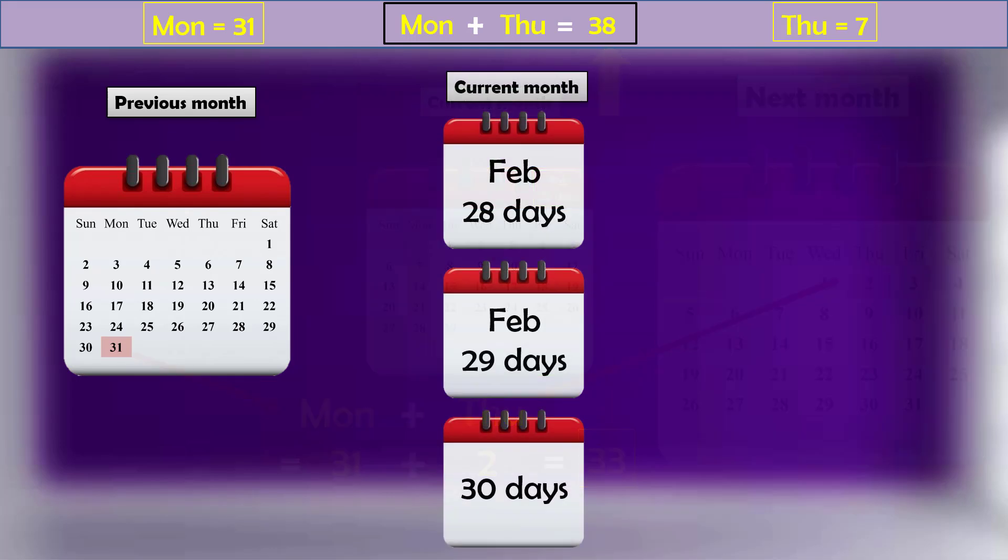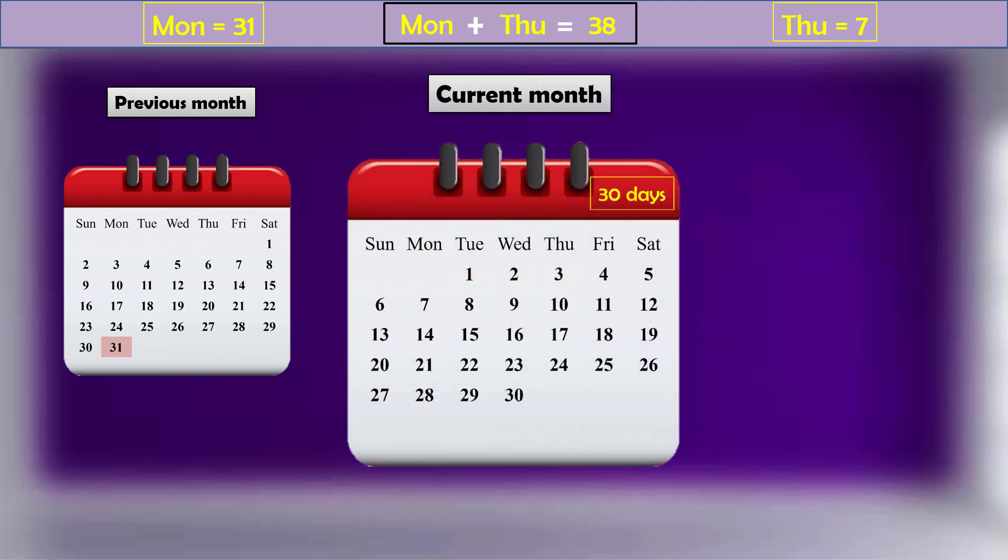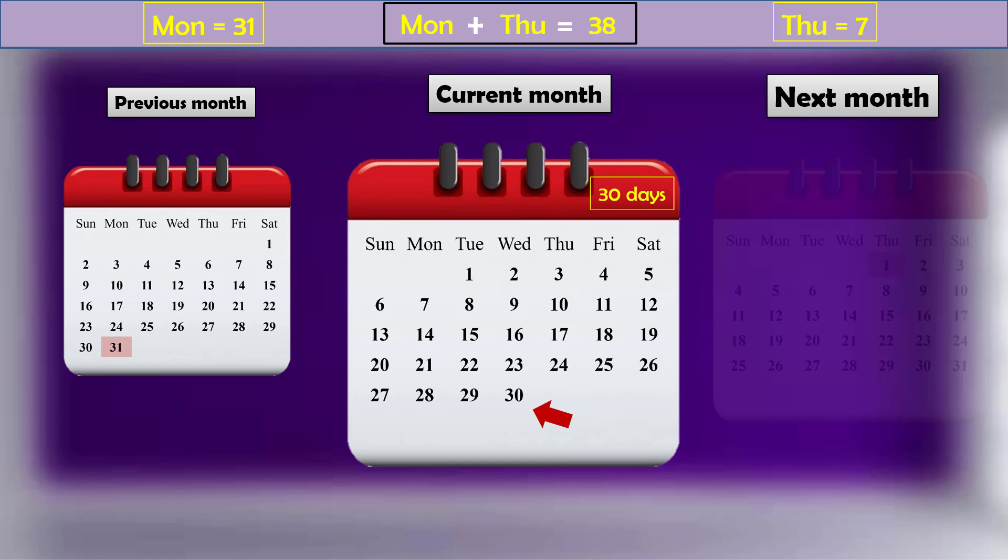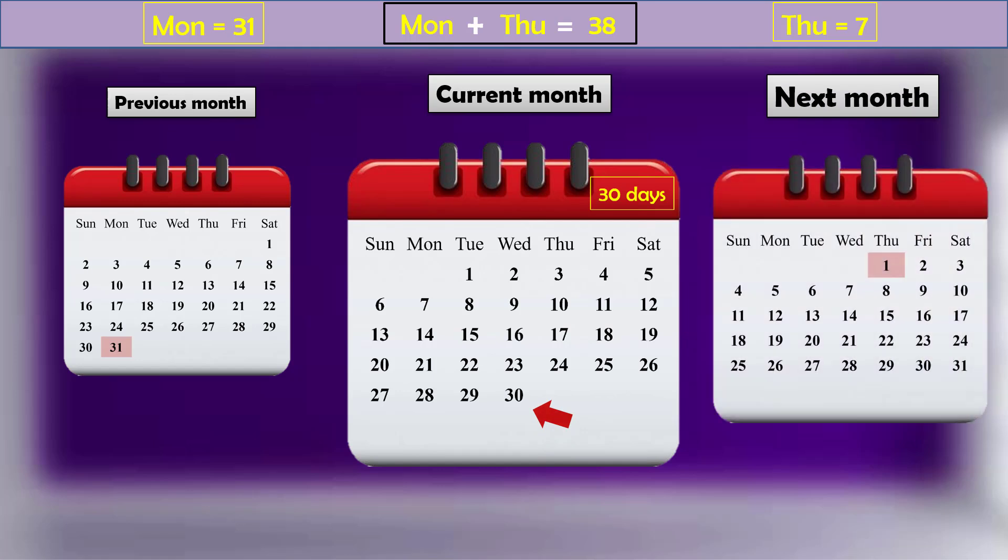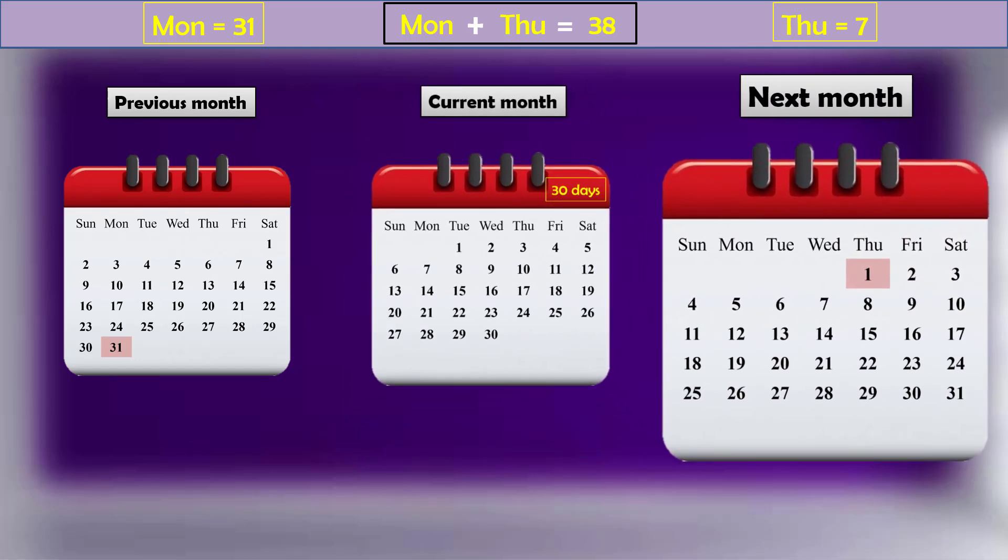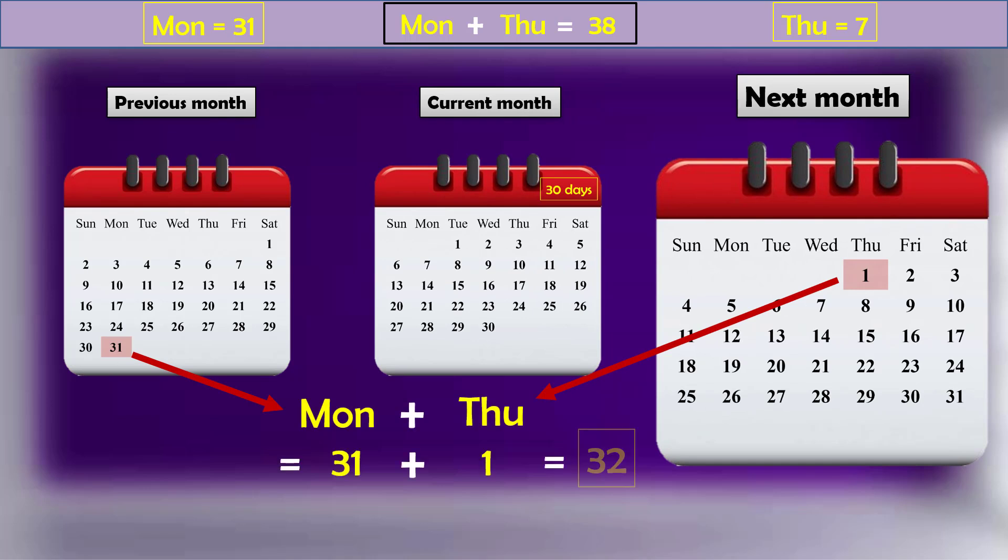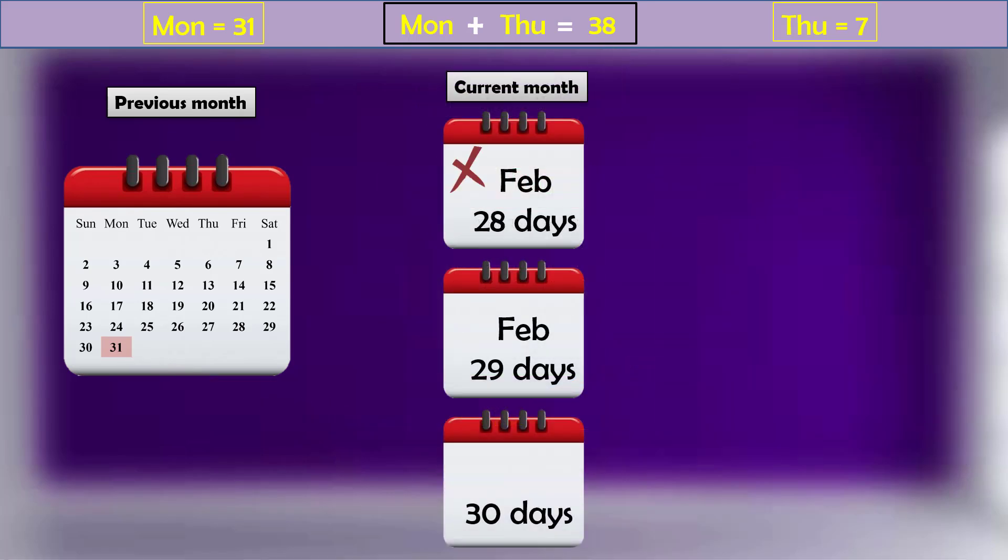And if we consider the current month a regular 30 days month, then it ends on Wednesday. So the first Thursday of next month will appear on the first day itself. 31 plus 1 gives 32 which is 6 days away from the expected result. So none of these possibilities of current month gave the expected result.